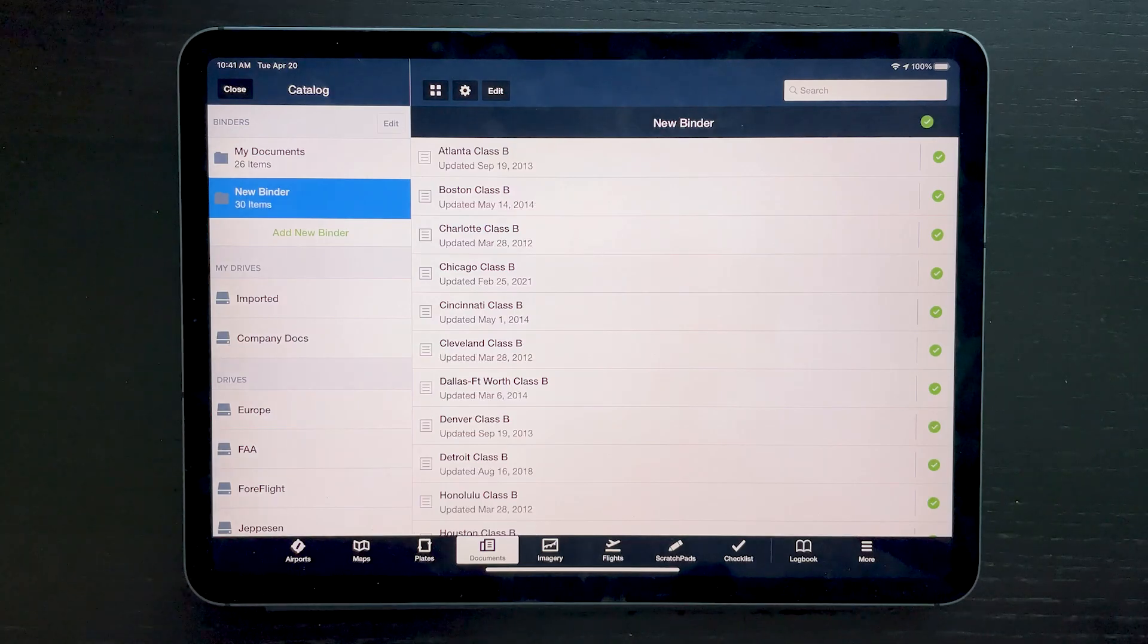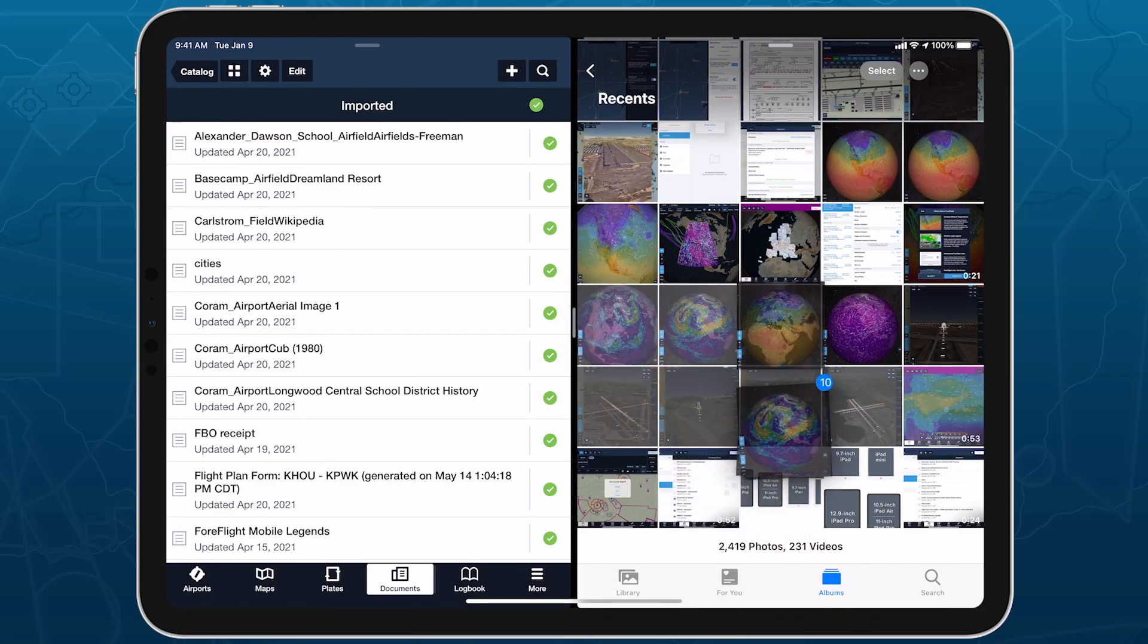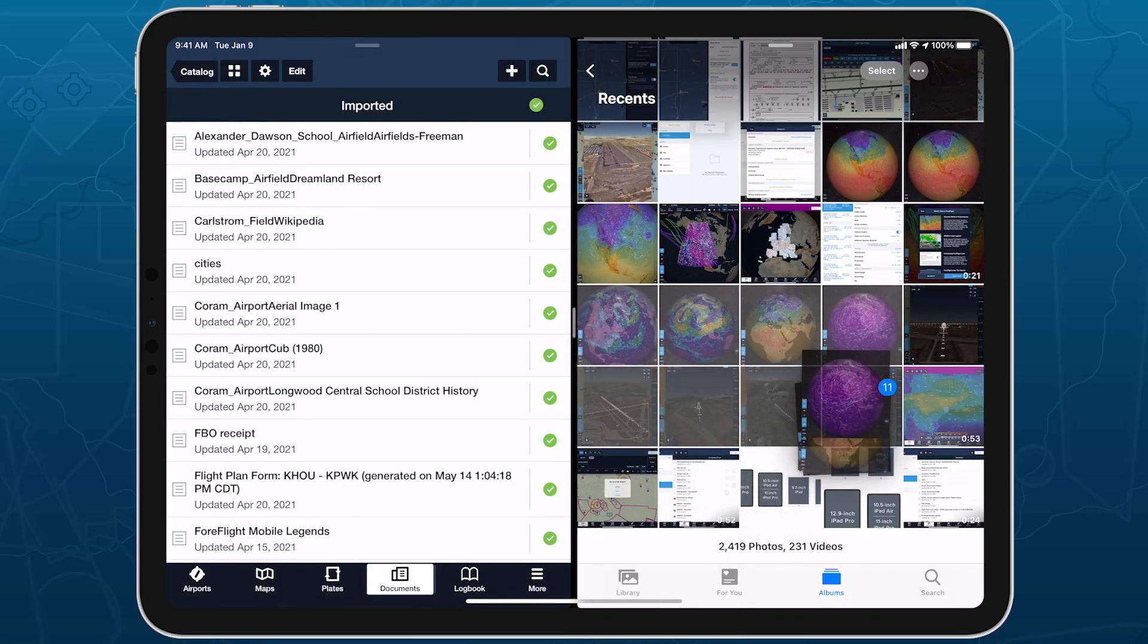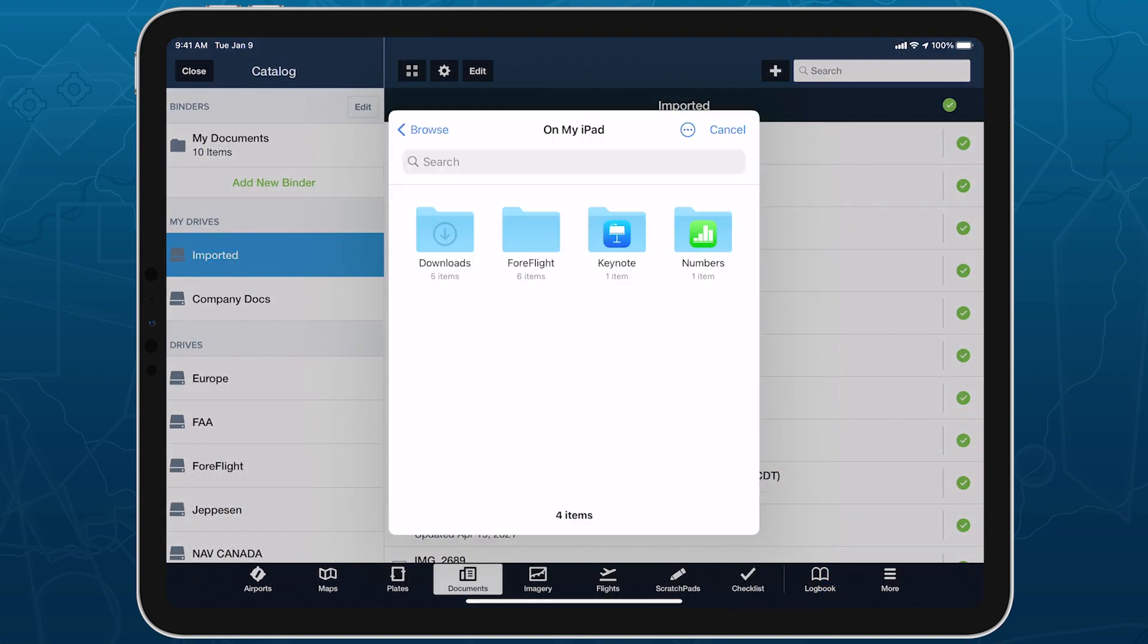With these fast and flexible import methods and wide file type support, ForeFlight provides an exceptional document management solution to support any type of flying.